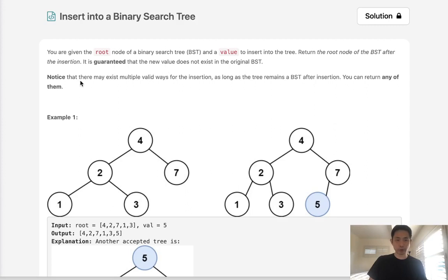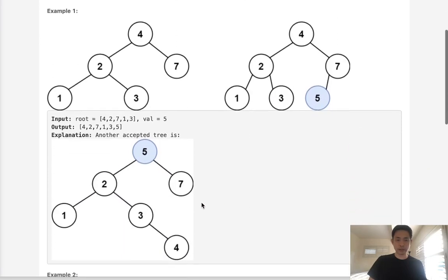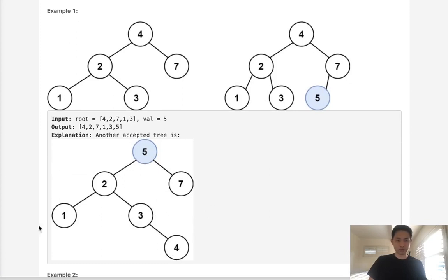Notice there may be multiple valid ways for the insertion. For example, if we were to insert 5 into this binary search tree, we could insert it to the left node of 7 or we could restructure the tree, add to the root, and make 4 go to the bottom here on the right side of the 3 node. I would say ignore this. This just makes it more confusing.